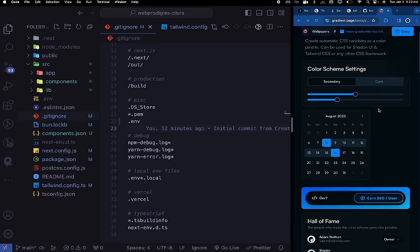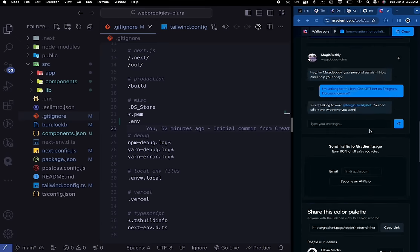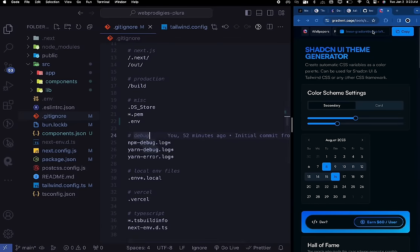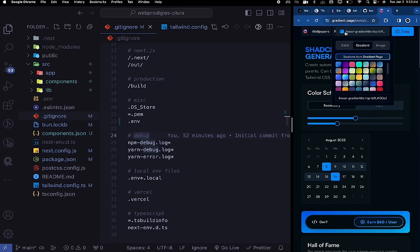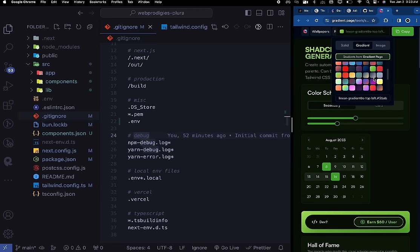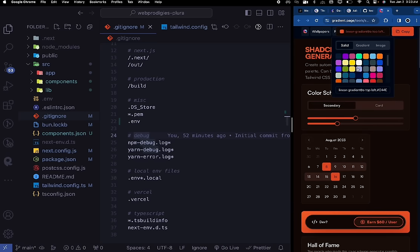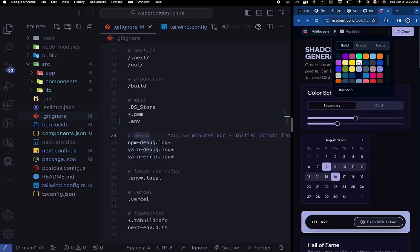Someone in the Discord shared this amazing tool for theming ShadCN UI. It has access to every single theme for ShadCN UI and is completely compatible — just copy the code and paste it inside your global CSS file.